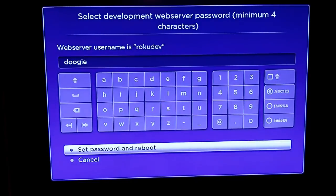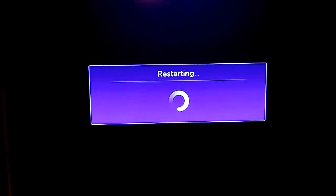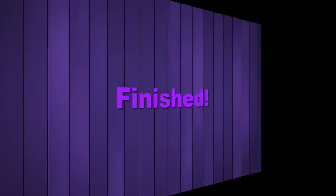And then we'll set the password and reboot, and that's it. All done.